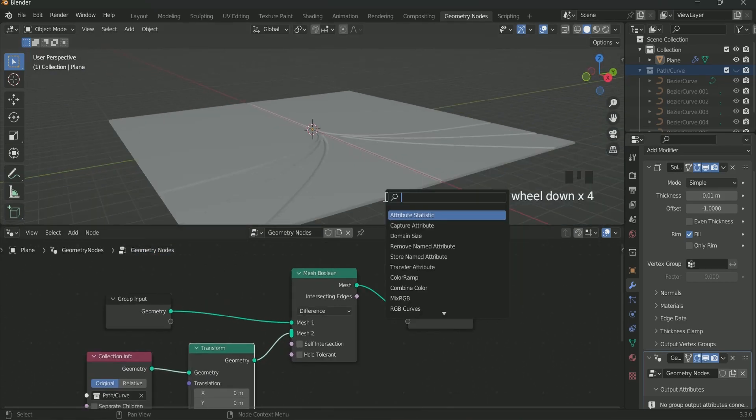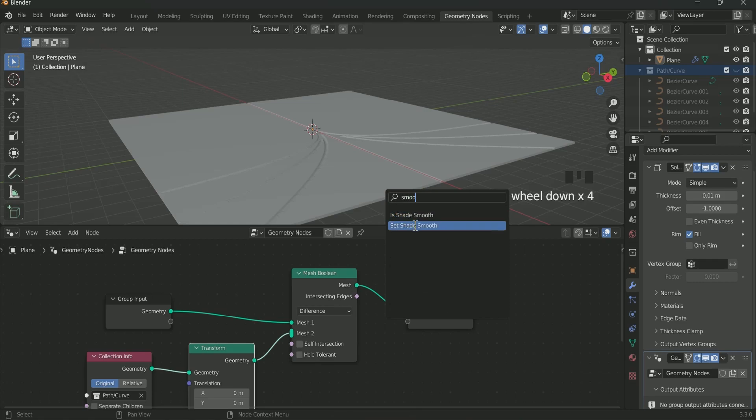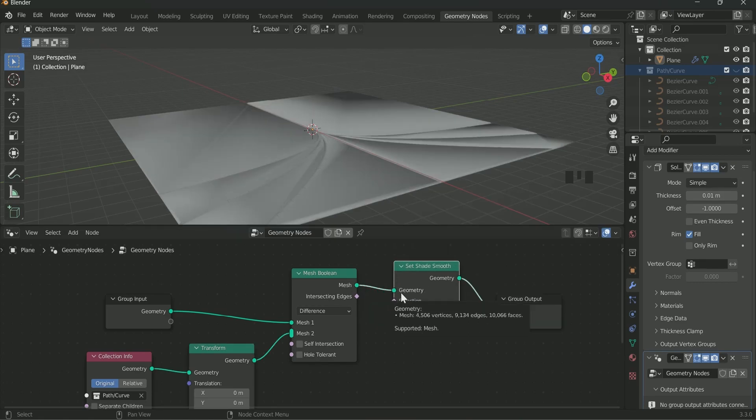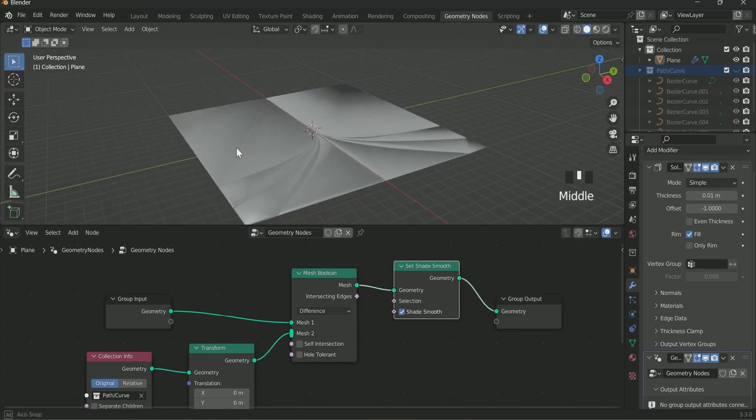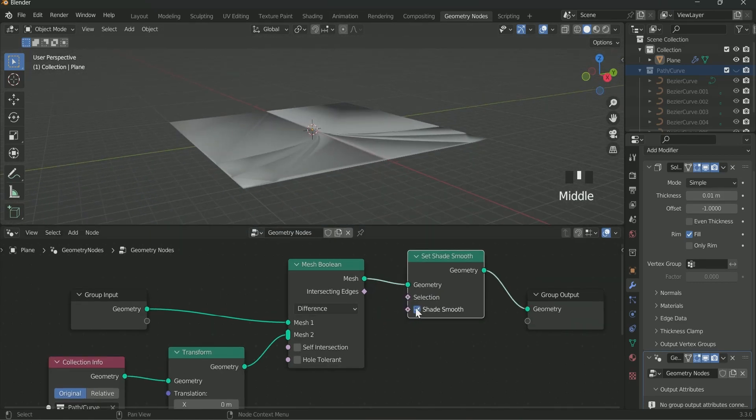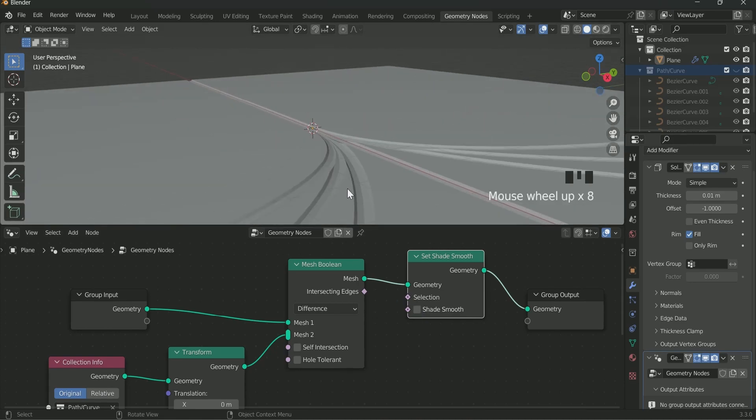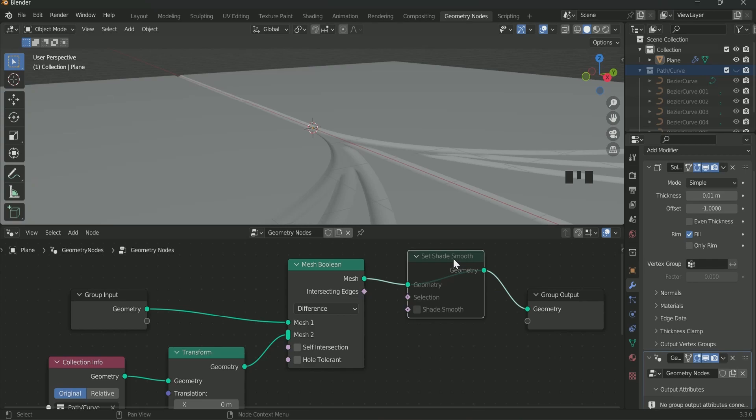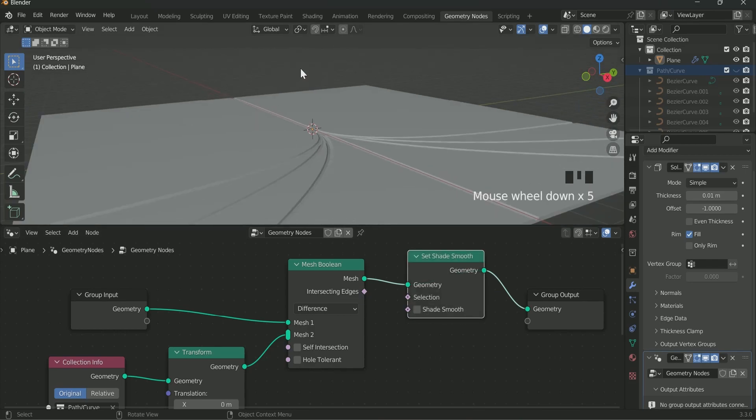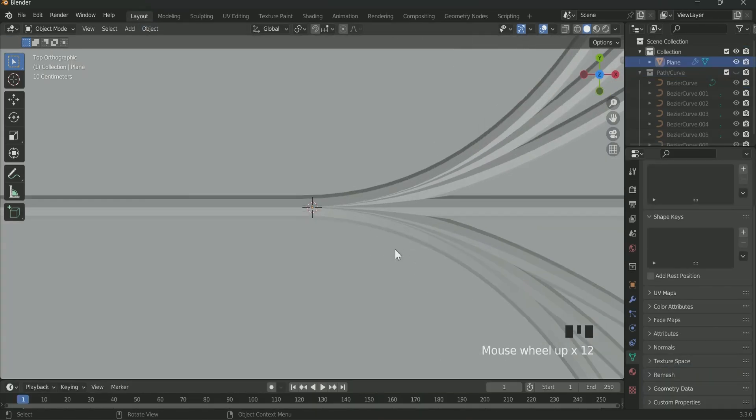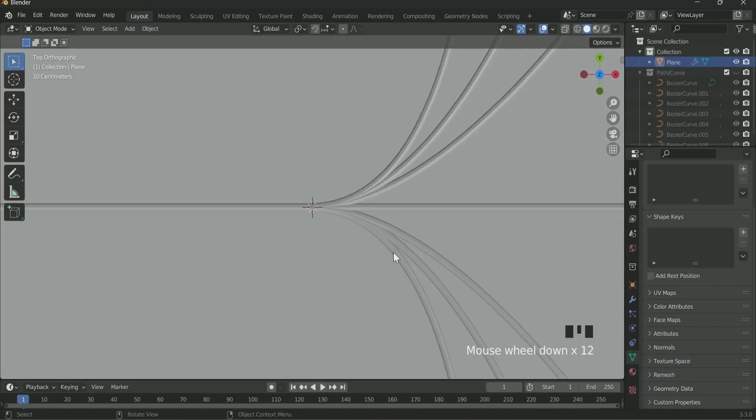Now add Set Smooth in between. This will make it more sharp. Uncheck Set Smooth. See it is more sharper. Select the Set Smooth and press M to mute the node. You can see the changes. Press M again to unmute. Come back to layout and press 7 for top view.